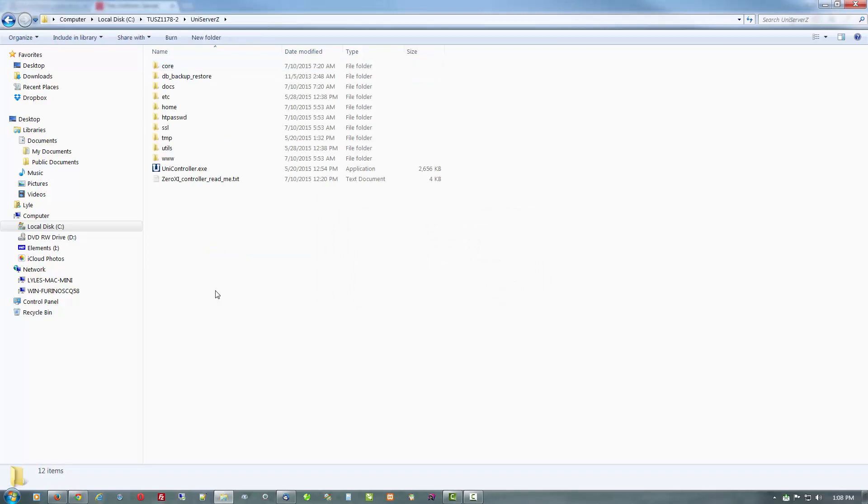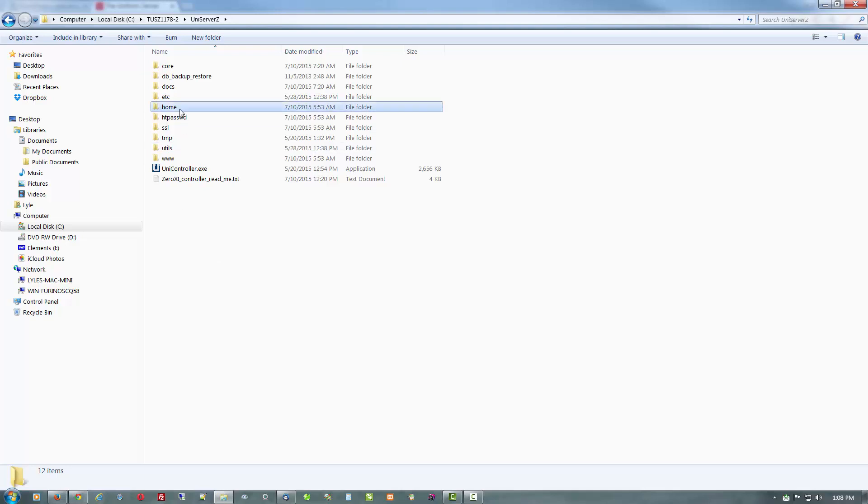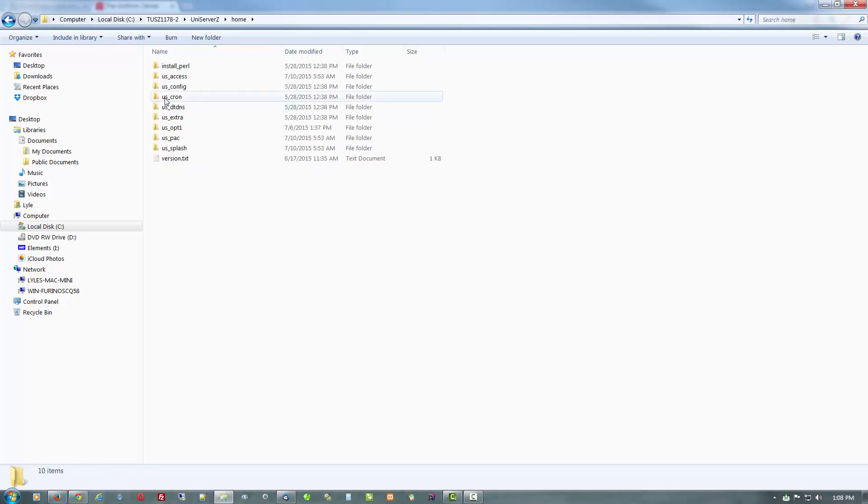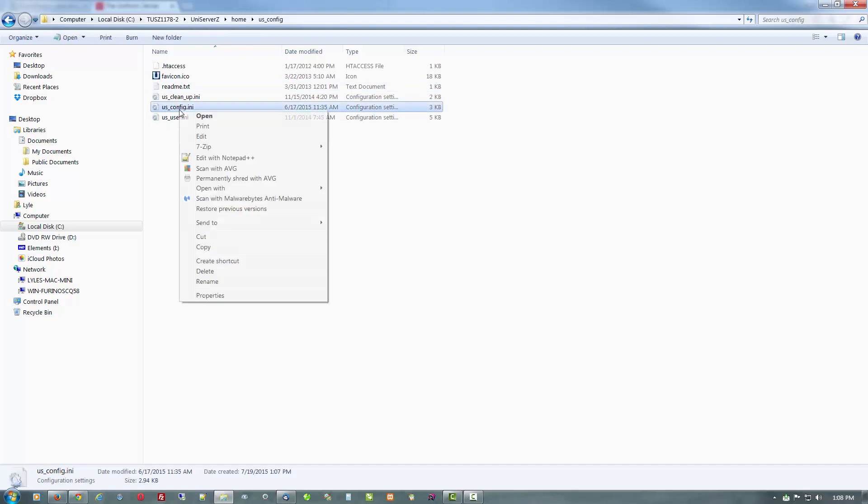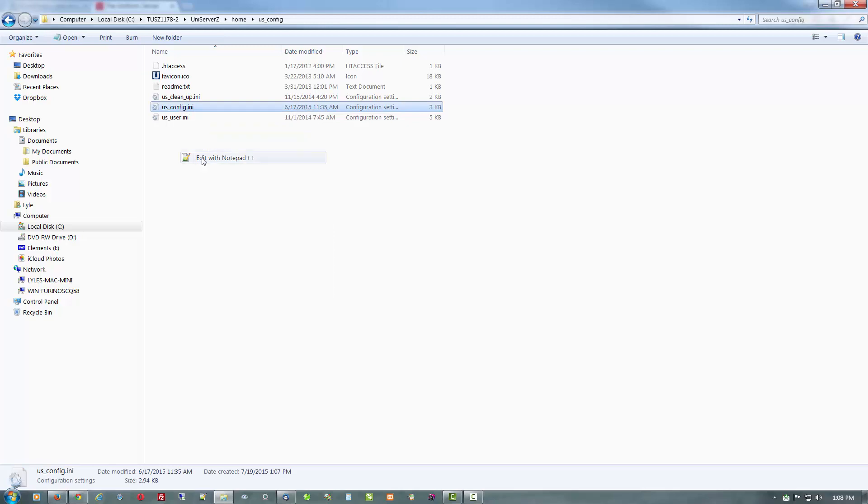And there you have it, that's all there is to it. You're ready to go, almost. Now there are a couple things we should do ahead of time just to make life easier. The first thing we want to do is to go into the home folder to the Uniform Server configuration and open up the US config INI file.